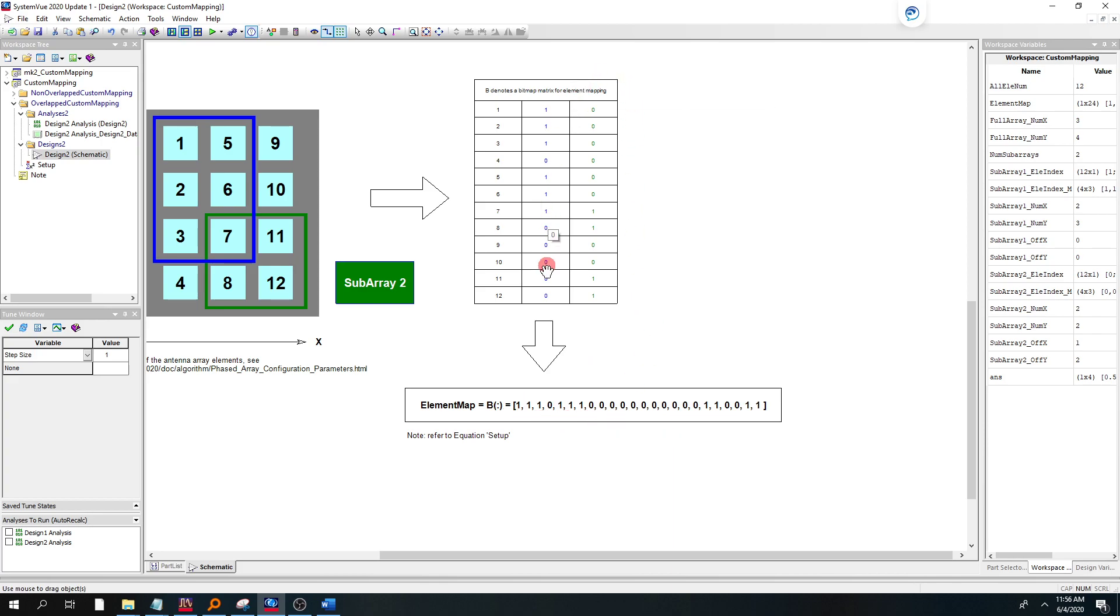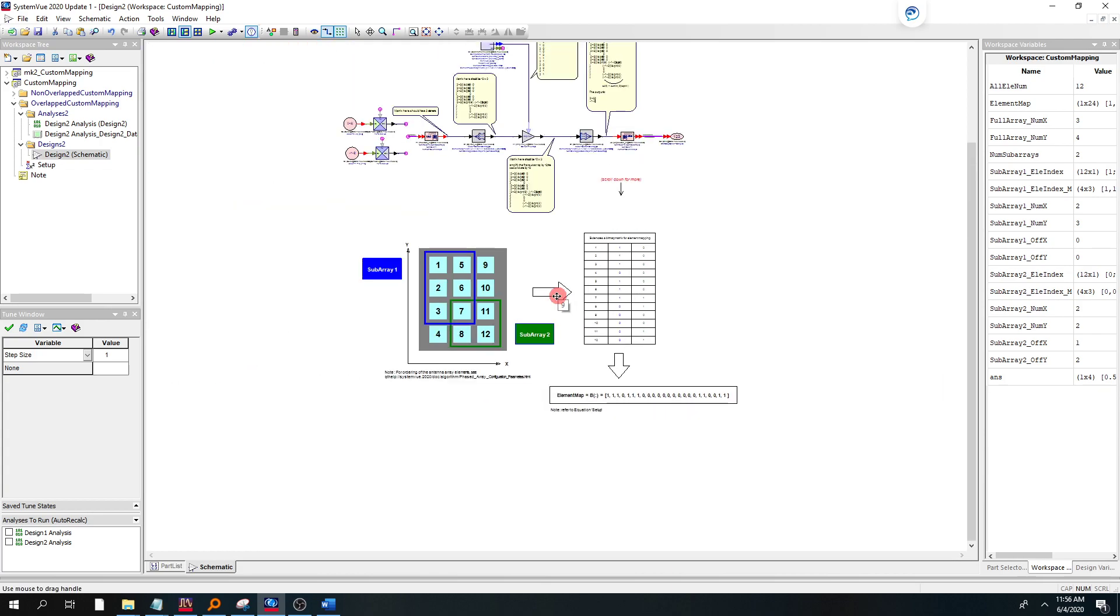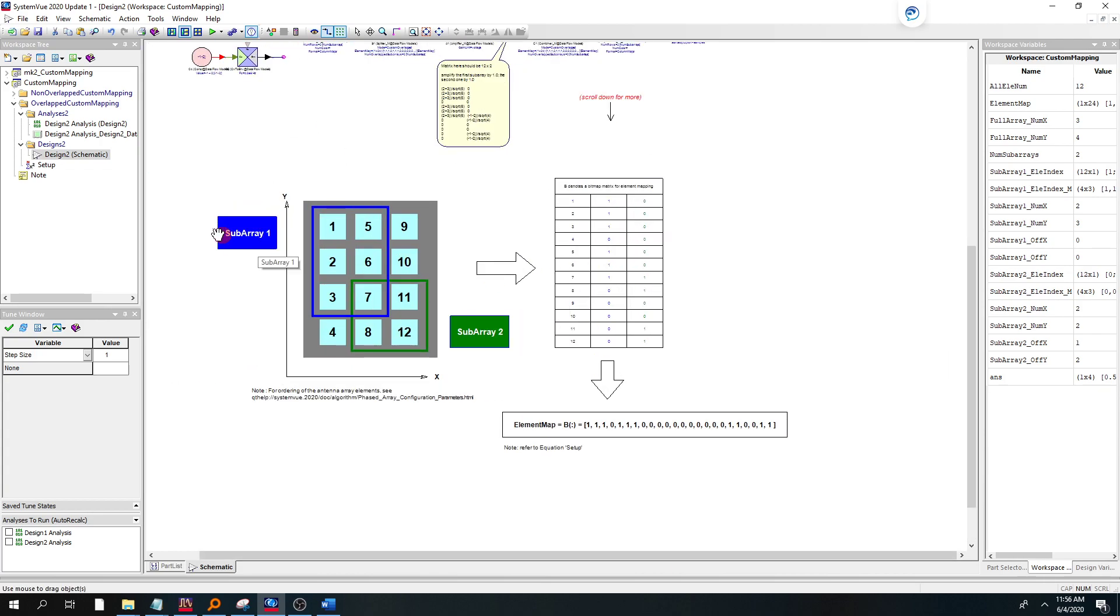And then the second column, you see that it's 7, 8, 11, and 12, and you see that's reflected here. So that's how you establish a custom map.